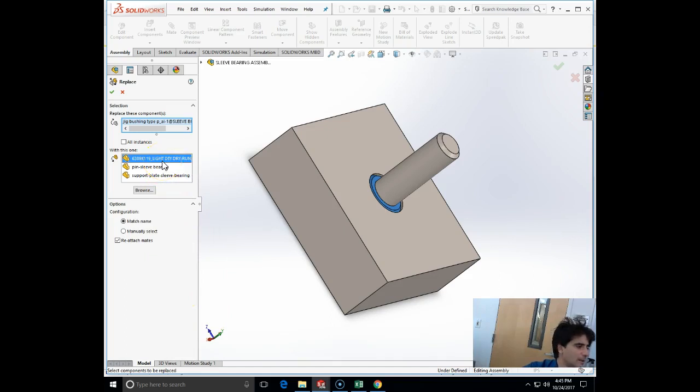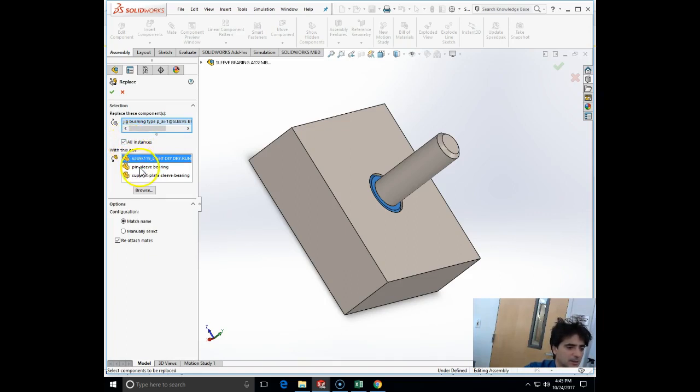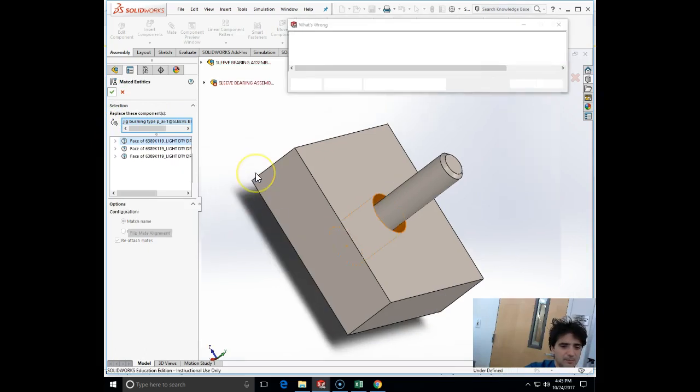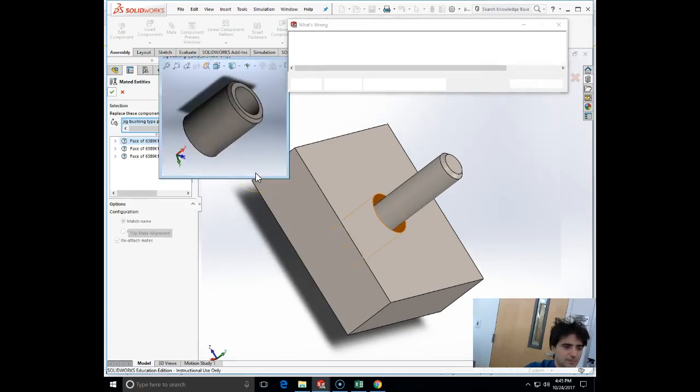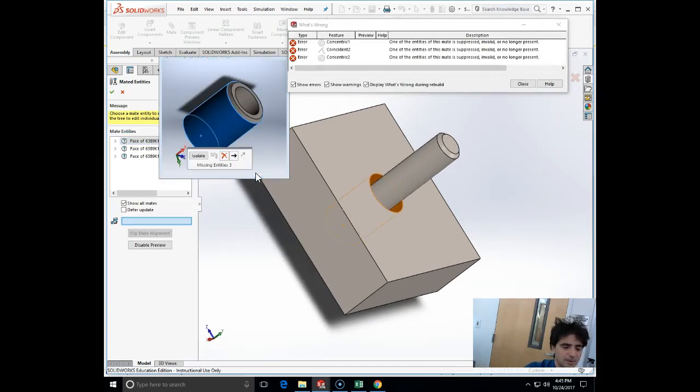I'm going to replace it with the one that I picked up from McMaster-Carr, all instances, and reattach mates. Now what do we have here?